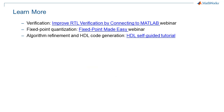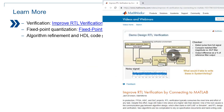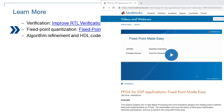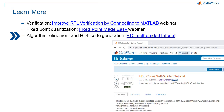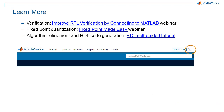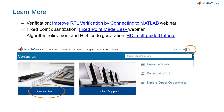If you're interested in learning more about how to best get started — for instance with verification, with fixed-point conversion, or with refining a MATLAB algorithm toward hardware implementation — you can get more detail on these techniques from these resources, or you can talk to us directly by contacting sales as shown here.